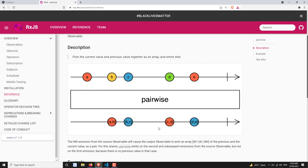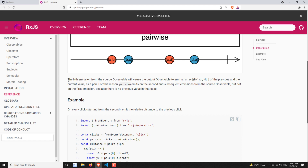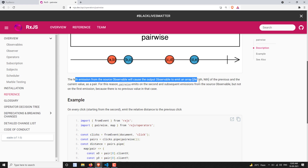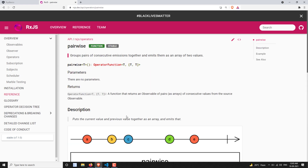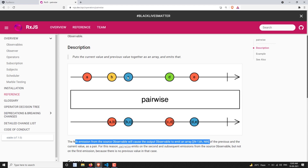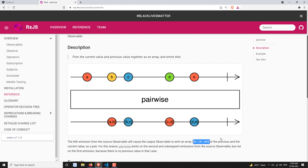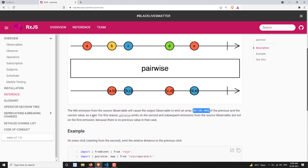What you can understand is: the pairwise operator combines the previous value and the current value as an array and emits it to the output observable. The nth emission from the source observable will cause the output to emit an array of [n-1, n]. So the emission will be in the form n-minus-1 comma n as an array - the previous and current value as a pair. For this reason, pairwise emits on the second and subsequent emissions, combining the previous element and the current element.